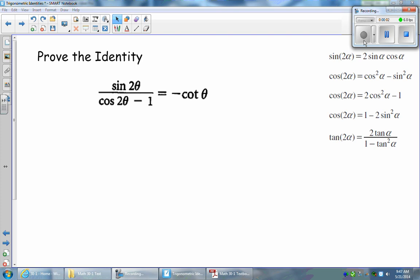All right, so I'm going to attempt to show you guys another proof here using the double angle identities. What we have here is sine 2 theta over cos 2 theta minus 1, and this should all be equal to negative cotan theta. So what I'm going to do here is try to play around with this and see if we can cancel any terms out and make both sides equal to each other.